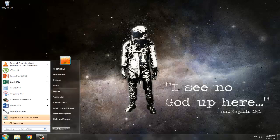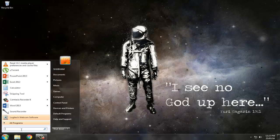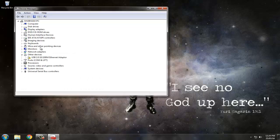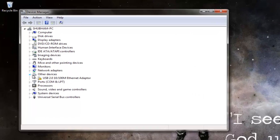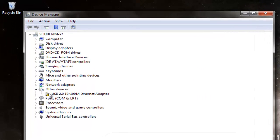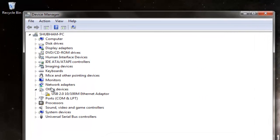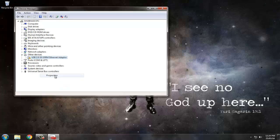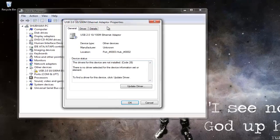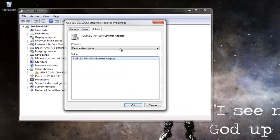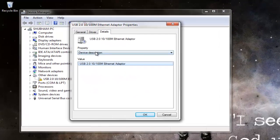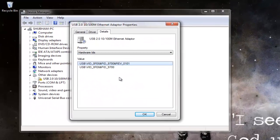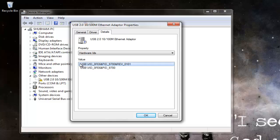First of all, go to the Device Manager. In there you will find your device in Other Devices because it is unknown to your PC. Just go ahead and open Properties, Details, Hardware IDs. Now what you need to do is copy this code.